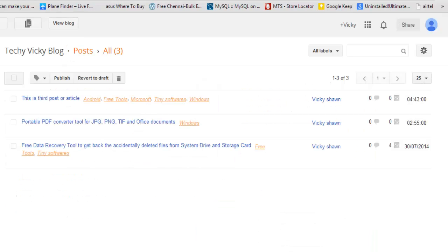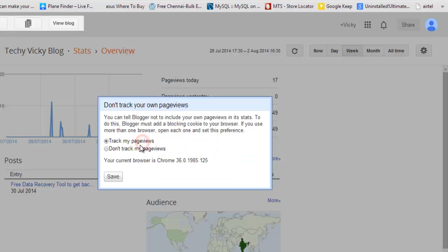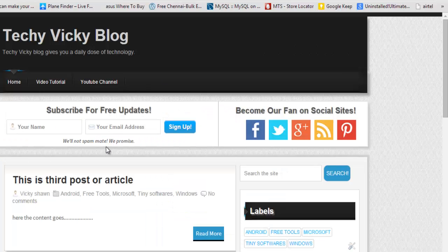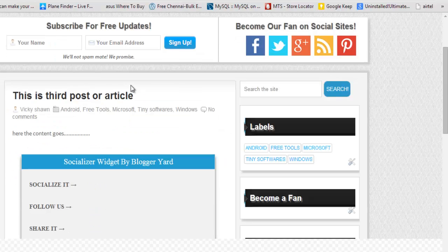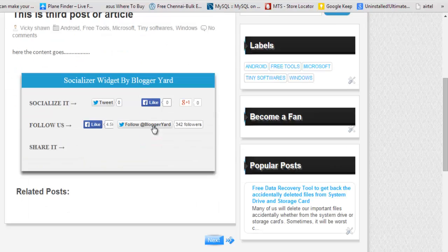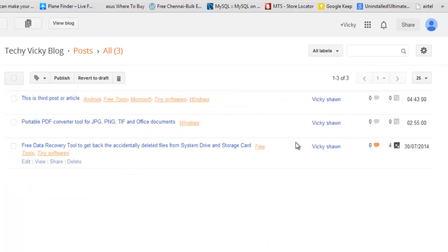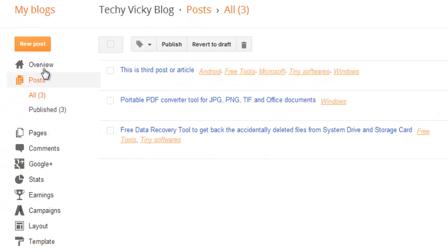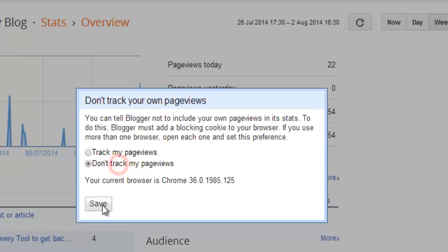I am going to view this blog. Before that, I am disabling — sorry, enabling — the tracking. This is the third post article. I viewed it multiple times. I am going to see the counts now. It was viewed 4 times. So I am going to go to the statistics, click 'Don't track your own page views,' and save.